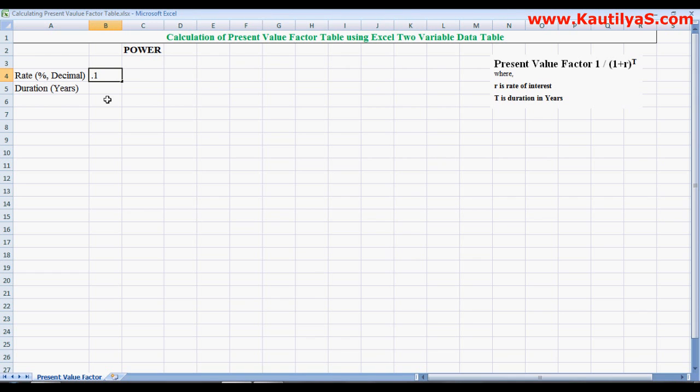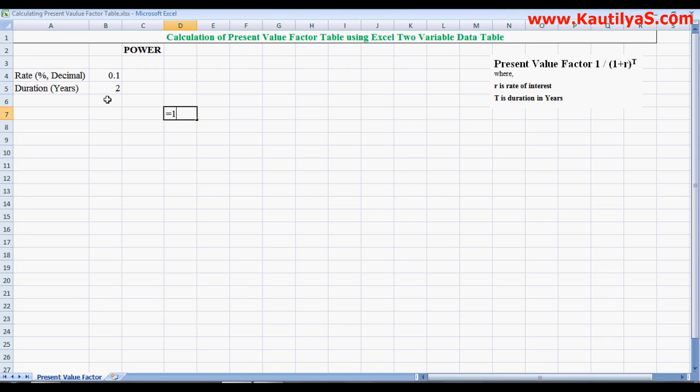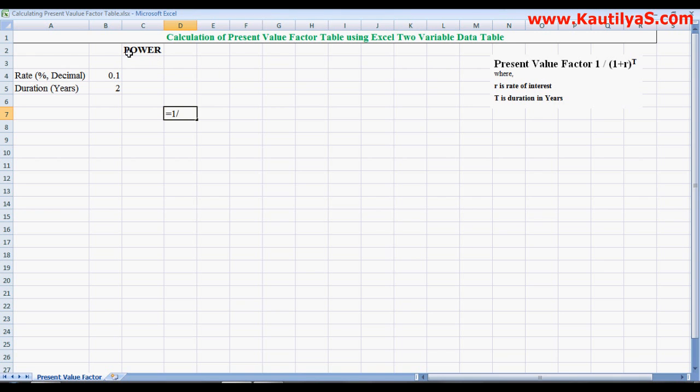So 0.10, and duration say 2 years. The present value factor equals 1 divided by (1 plus r) to the power of t. To calculate (1 plus r) to the power of t, we use the Excel function POWER.